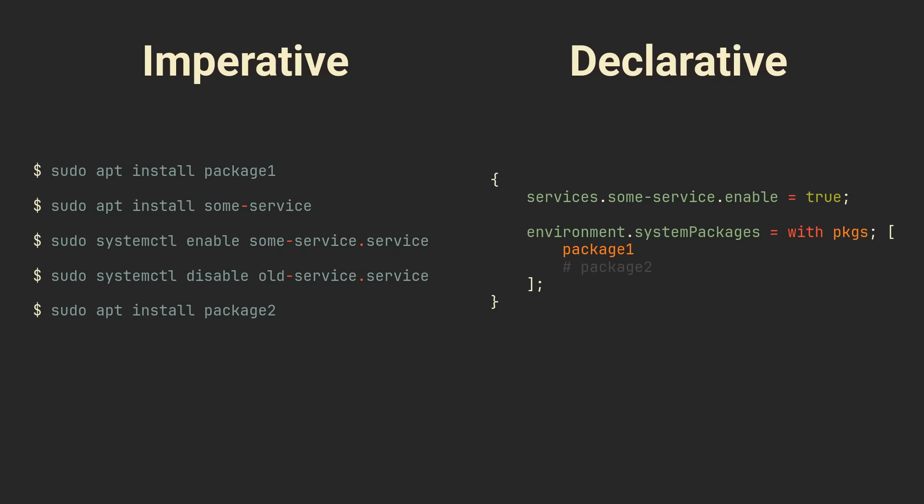When you use a traditional operating system, you typically either remove features by installing packages, modifying configuration files or enabling services. This method of system configuration is known as the imperative approach in contrast to NixOS's declarative approach. On NixOS everything can and should be declared in special Nix files, which are then used to rebuild your system as if you were installing it from scratch.